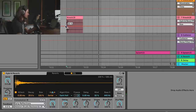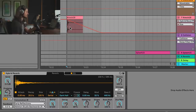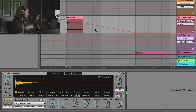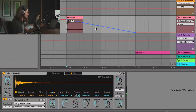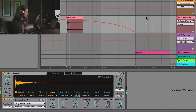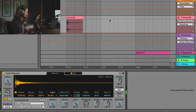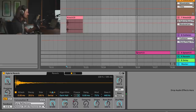I'll turn the decay up, and check out what happens when I change the size. I'll automate that size over time — starting with a big size going to a smaller size, thus increasing the pitch. Let's make that automation longer, and make it a bit more exponential — or perhaps the other way actually makes more sense. I'll also turn the damping down to let more top end through, and we also have modulation which controls pitch modulation inside the reverb.